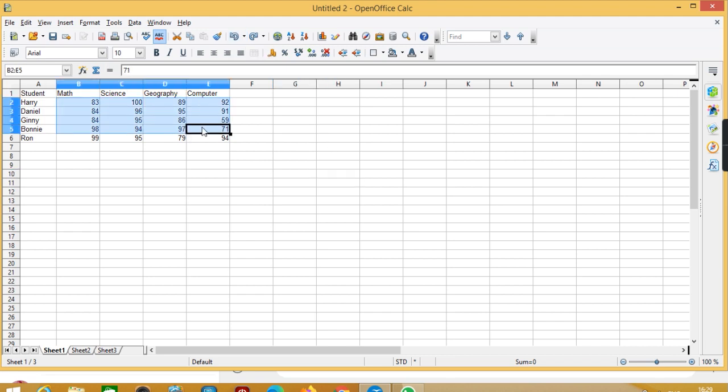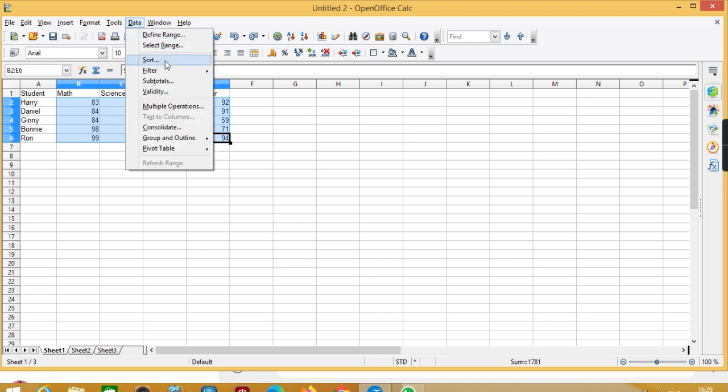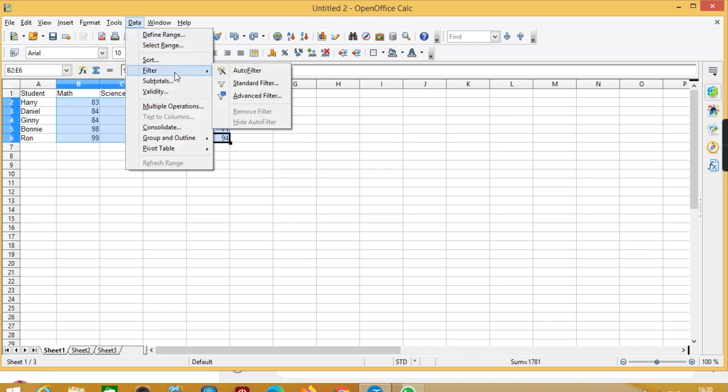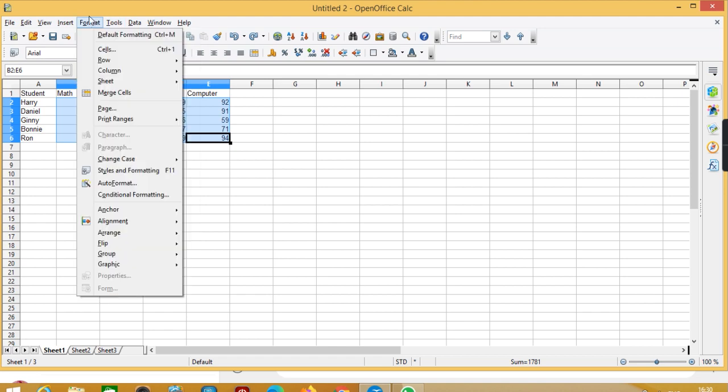Now if I want to highlight the marks that are above a certain value, let's take 95 - that would be better. So I'm going to select the data.